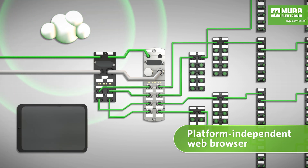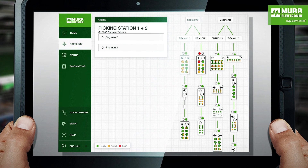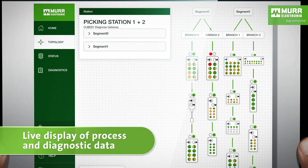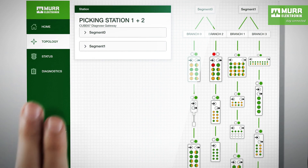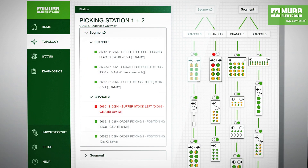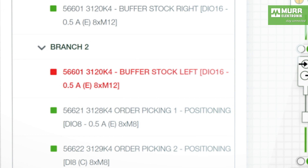The current topology is shown live and visually represented on numerous devices. If an error occurs, this is shown not only on the I/O module, but also in the browser of any device connected via the Ethernet interface. A simple text import allows the gateway to know the machine areas down to the individual sensors and actuators by the name you provide during assembly.